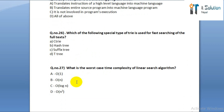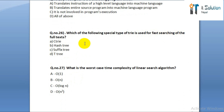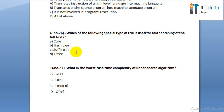Question number twenty-six: which of the following special type of trees is used for fast searching of full text? Option A: C trie. Option B: hash tree. Option C: suffix tree. Option D: T tree.